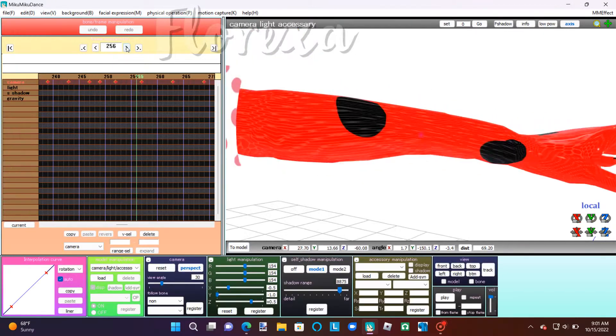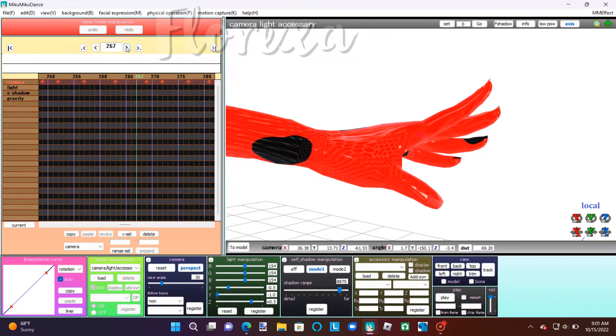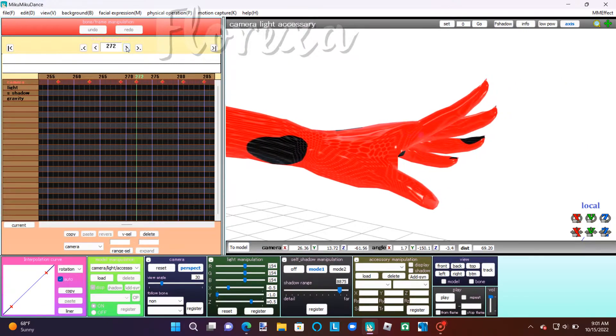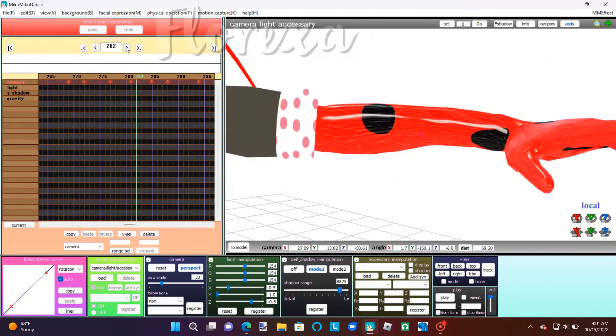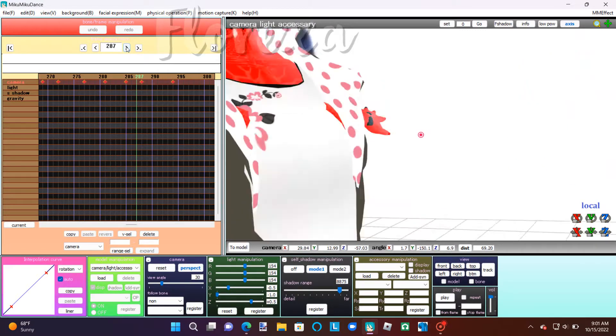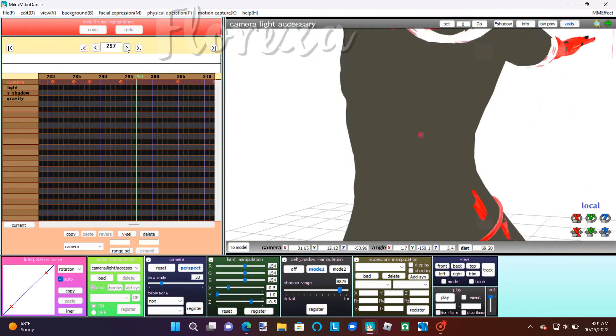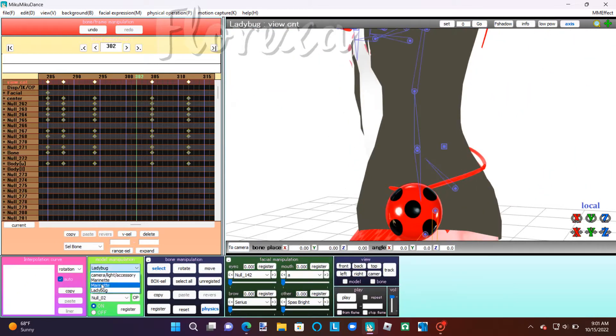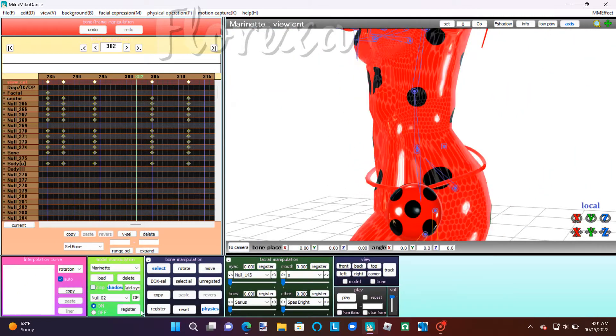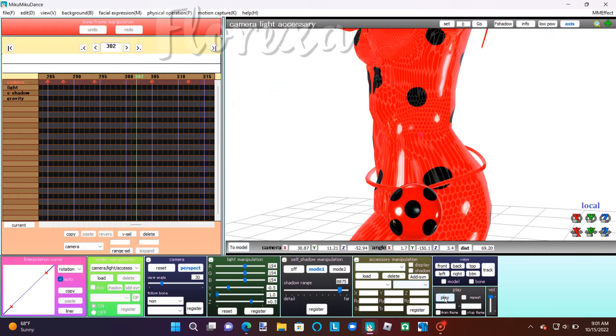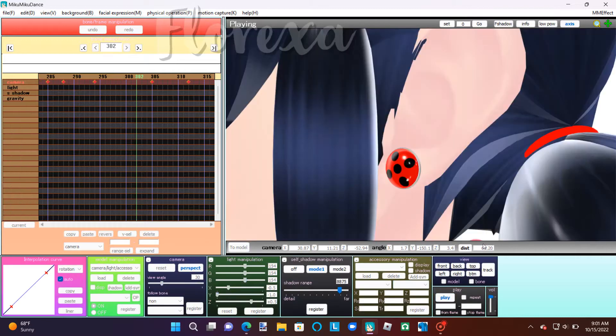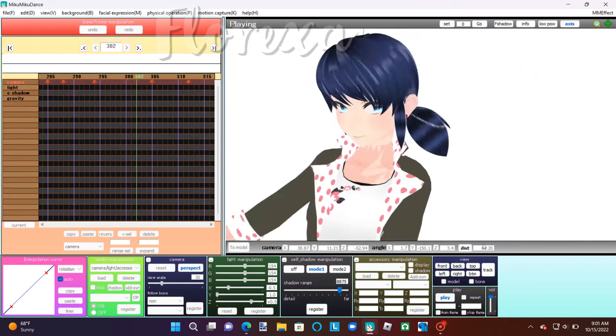I'm going to go back and find the frame where the rest of her outfit disappears. And that's frame 302. I'm going to go disappear, register, and then I'll play it so you can see how it looks.